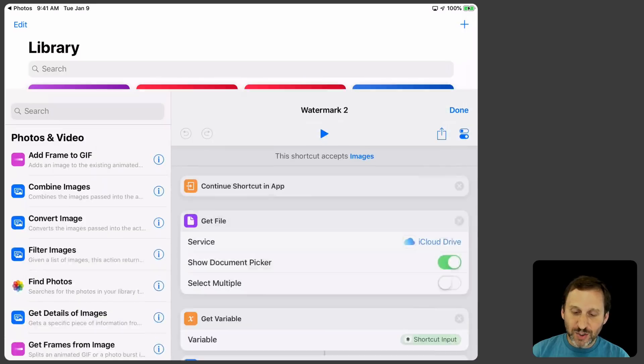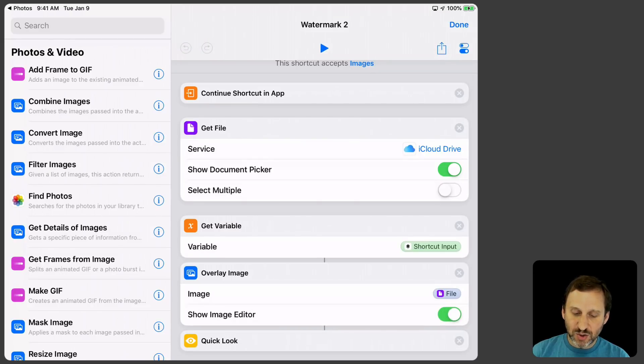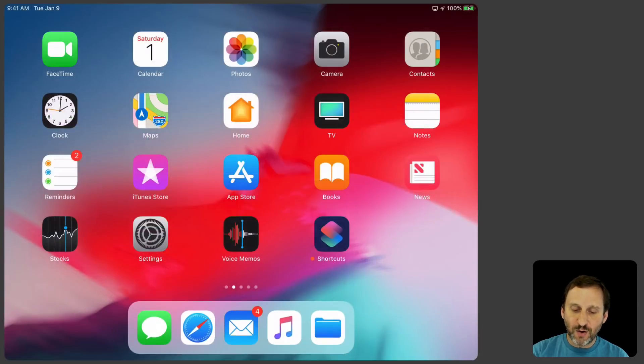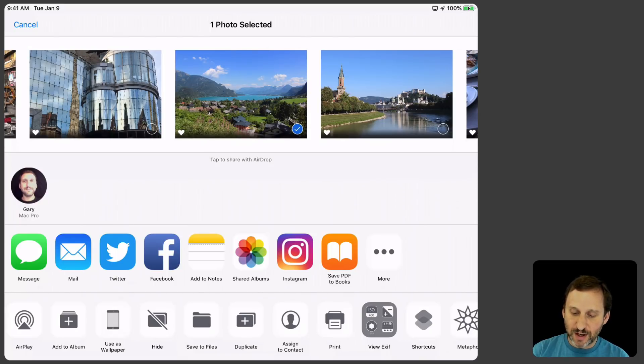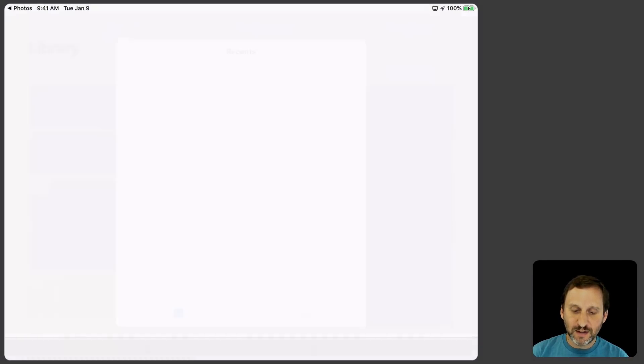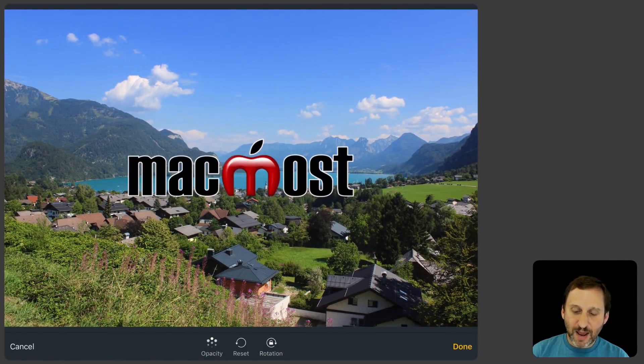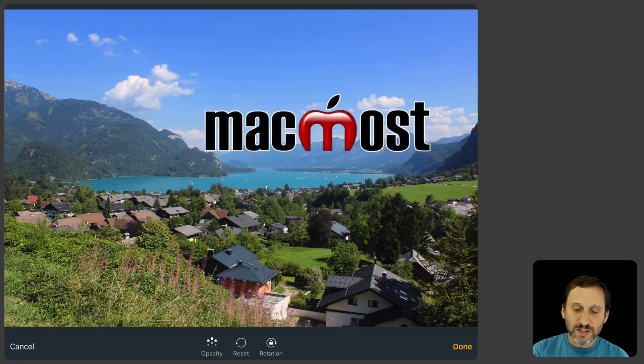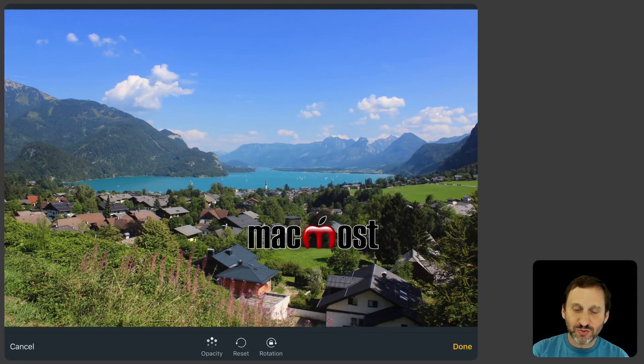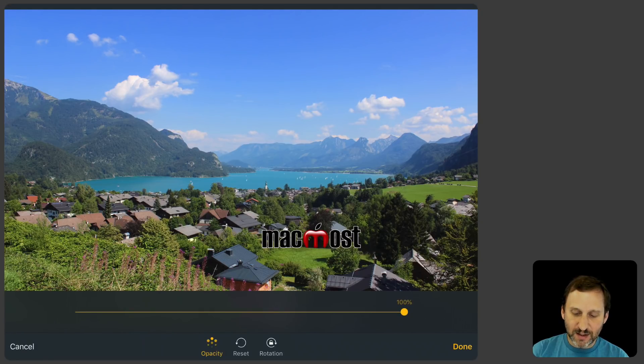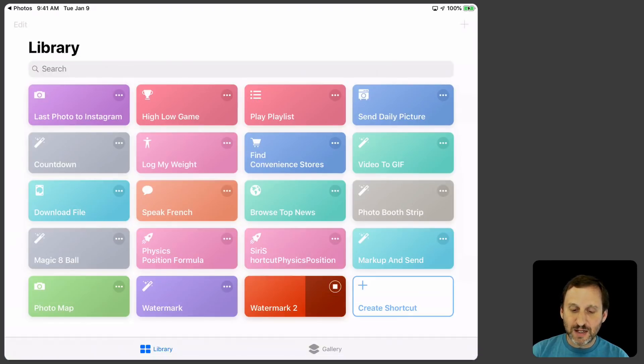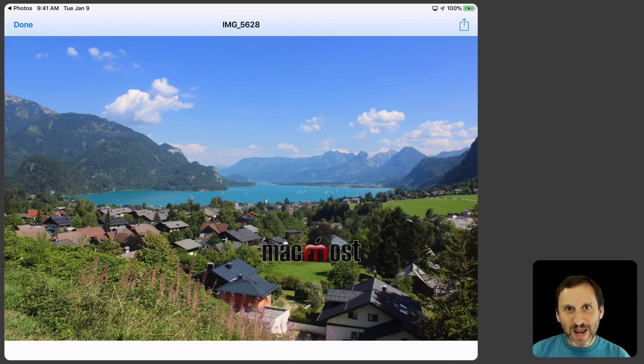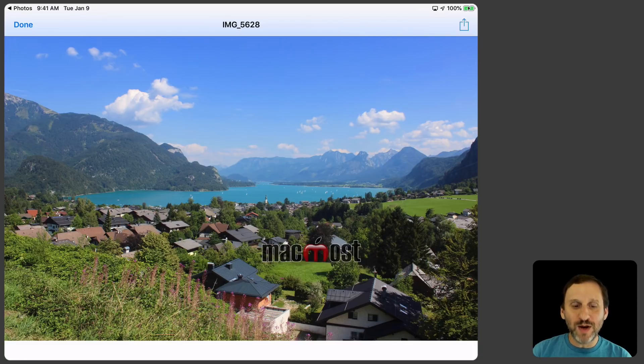Now I want to show you what happens if I were to change this in the Overlay image instead of having it set to bottom right I can turn that off and have it Show Image Editor. So now when I go and I try to do the same thing you can see I'm still sharing there. So I go to Shortcuts, I'll Share again, I'll select the image, and now the image is right in the top there. I can drag it around with my finger. I can shrink it down with two fingers. I have the Opacity there button. So I can change it. I can even rotate it. I can hit Done and now it's wherever I want it to. So I can position it in different places. So it's kind of handy to do that as well. You can decide which one you want to do when you create this.